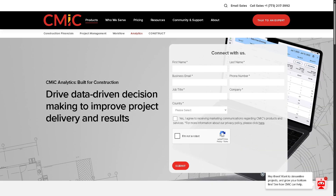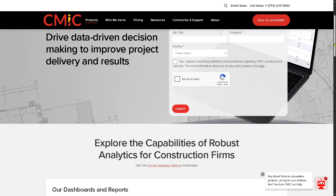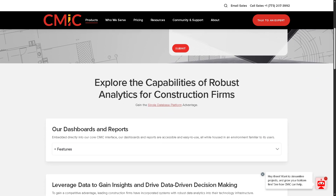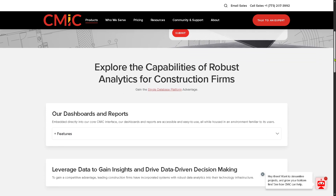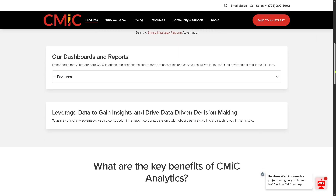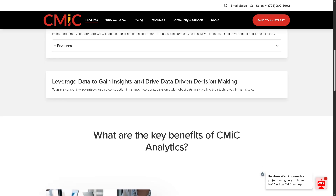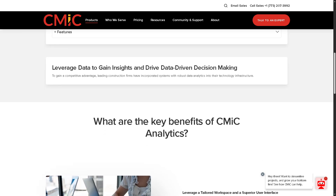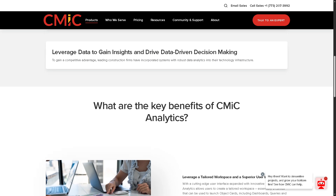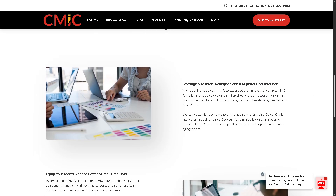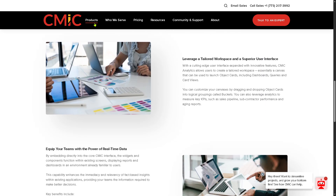CMiC Analytics provides dashboards, reports, and data visualization tools, allowing decision-makers to track projects, financial health, and resource allocation in real time. CMiC Analytics turns raw data into actionable insights.